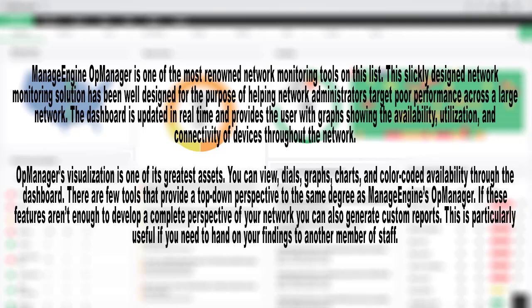You can view dials, graphs, charts, and color-coded availability through the dashboard. There are few tools that provide a top-down perspective to the same degree as ManageEngine's OpManager. If these features aren't enough to develop a complete perspective of your network, you can also generate custom reports. This is particularly useful if you need to hand on your findings to another member of staff.